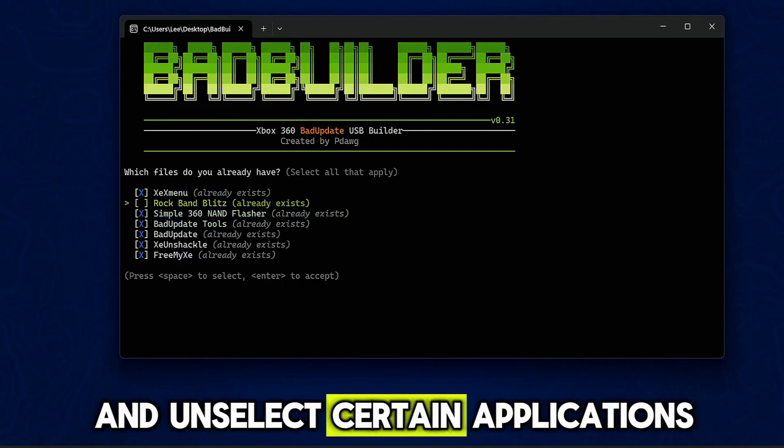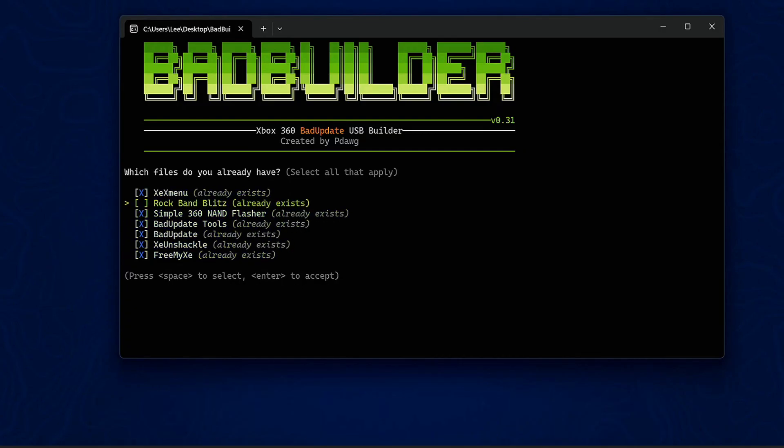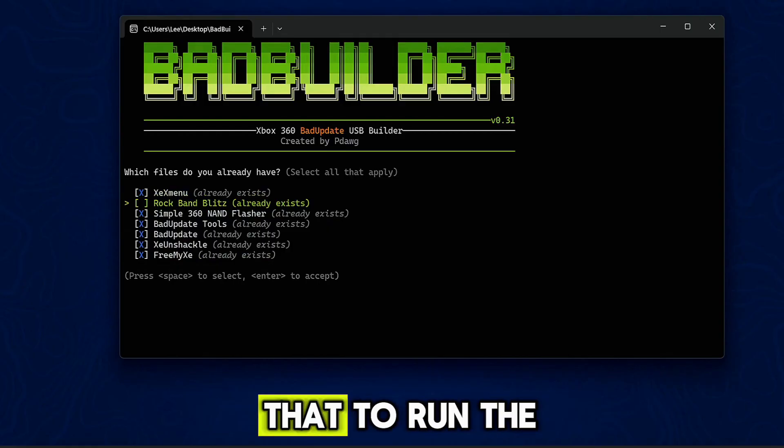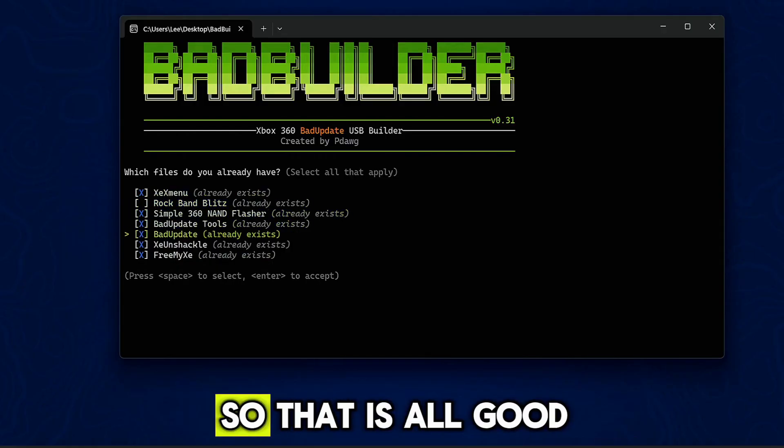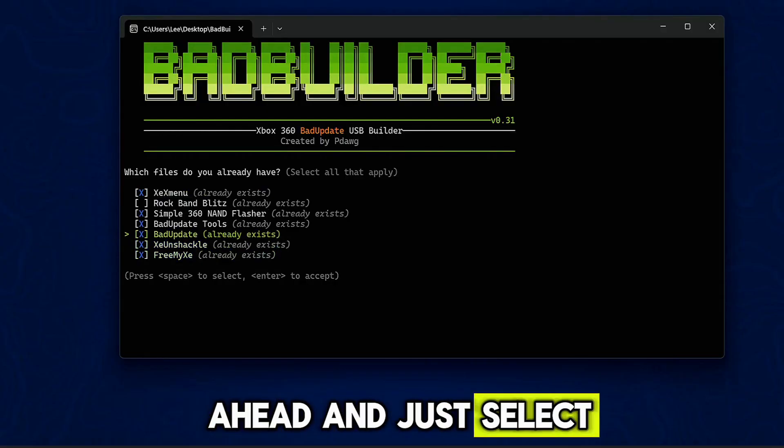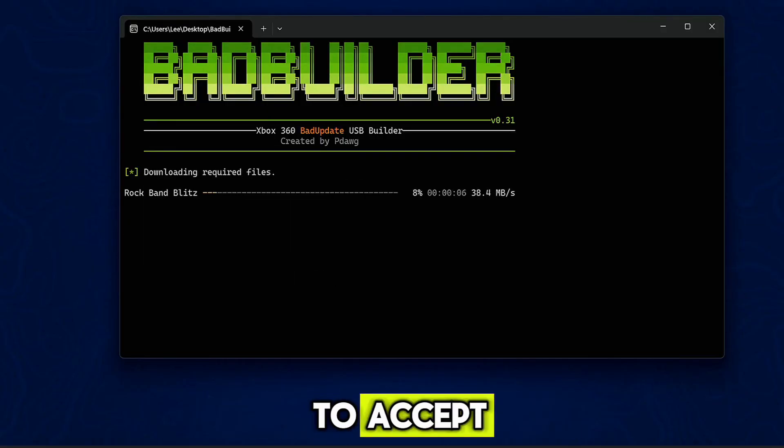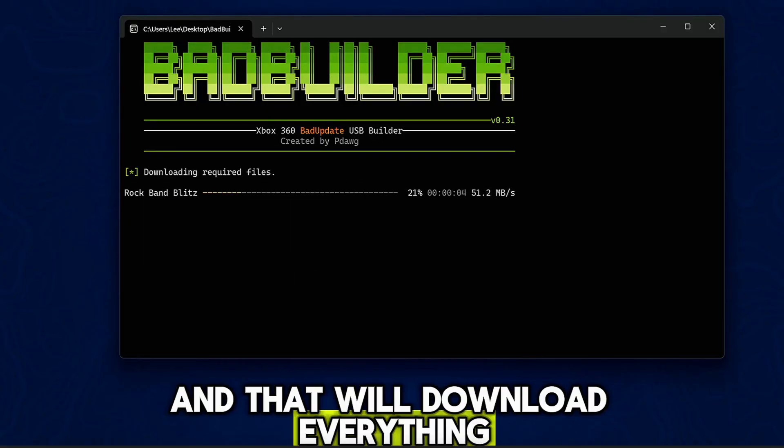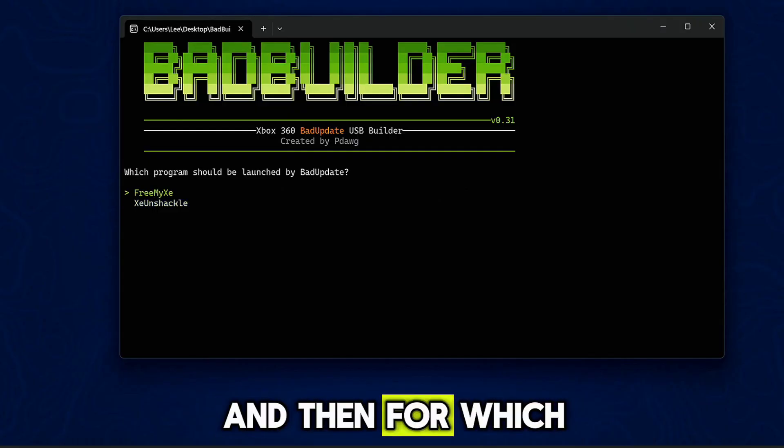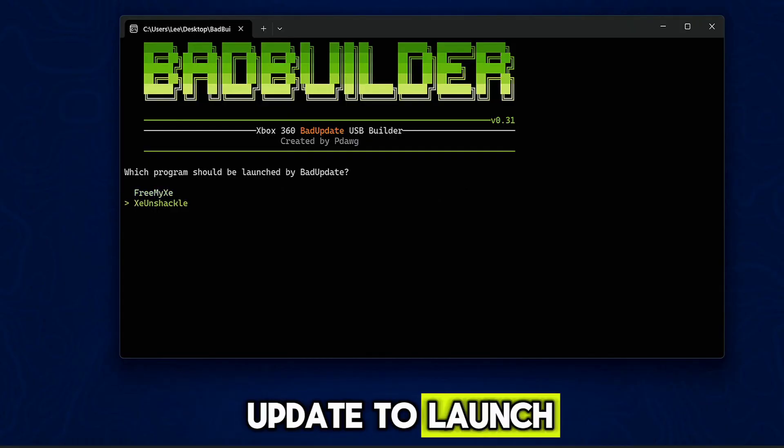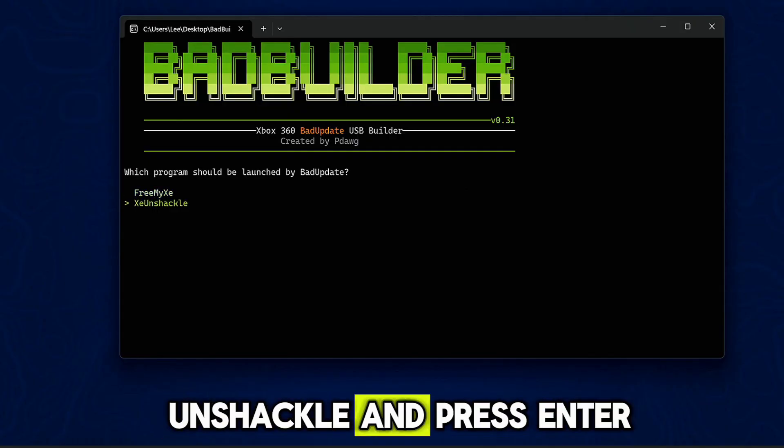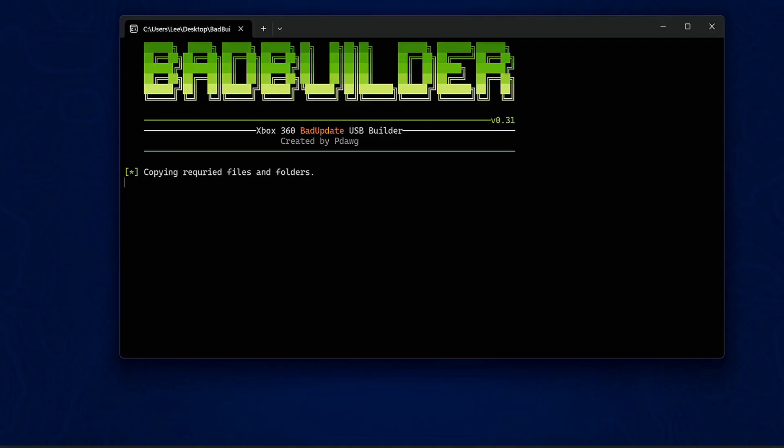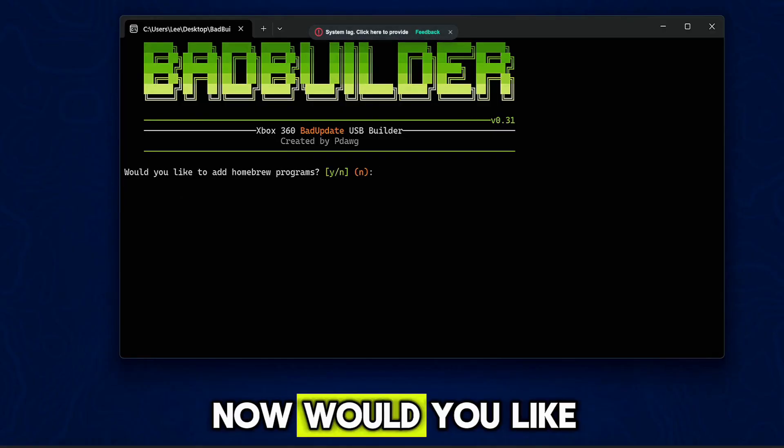You can press space to select and unselect certain applications to install. We don't need Rock Band Blitz because we're not using that to run the exploit anymore with this. So that is all good. And we can go ahead and just select everything else and then press enter to accept. And that will download everything. And then for which program we want Bad Update to launch, we're gonna select XEX Unshackle and press enter.